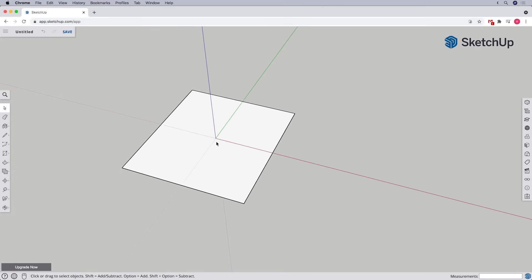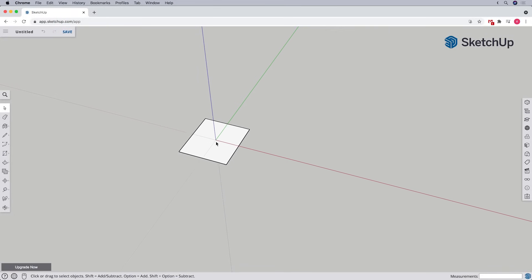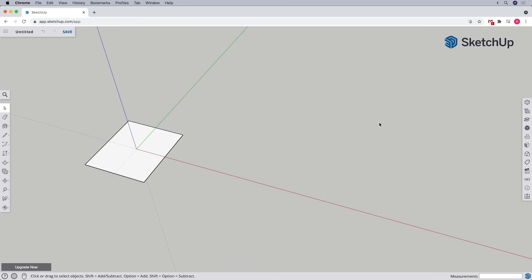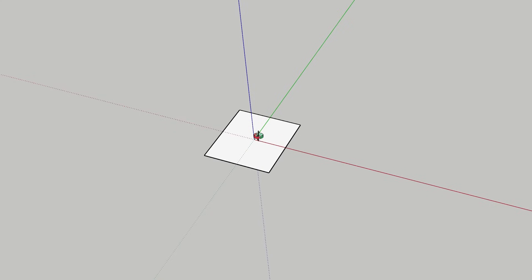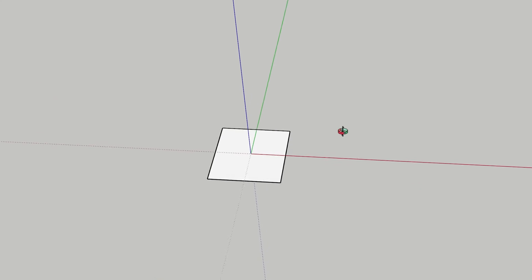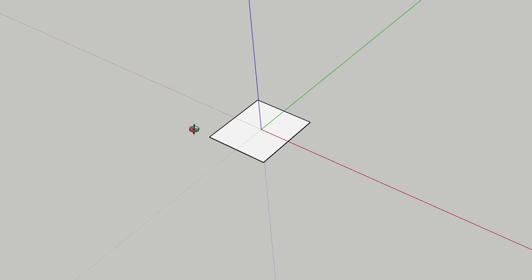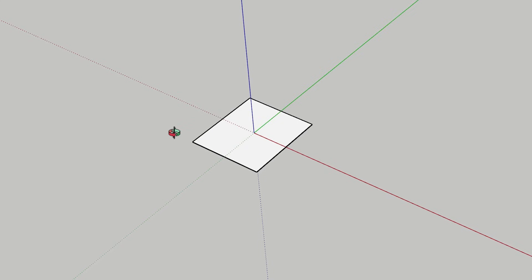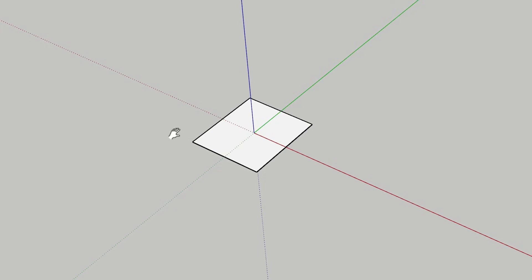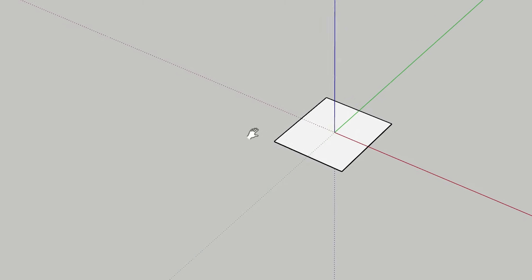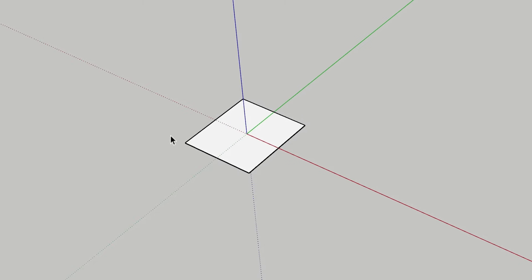Rolling your mouse wheel forward will zoom in, and rolling it backward will zoom out. Note that it matters where you point the cursor — you'll zoom towards or away from the point your cursor is hovering over. If you press down on your center mouse wheel like a button, your cursor turns into the orbit tool; with the wheel button held down, move your mouse to orbit your camera around your model. To pan, while pressing the center mouse wheel to orbit, also press and hold the Shift key — your cursor turns into a hand. Move your mouse to pan your view, then let go when done.